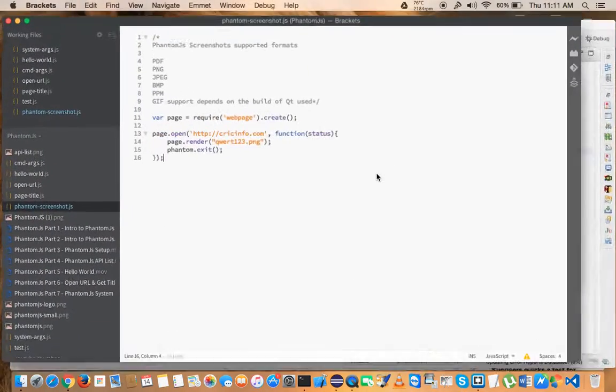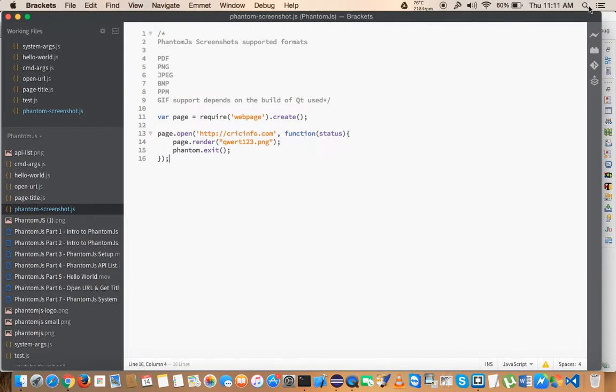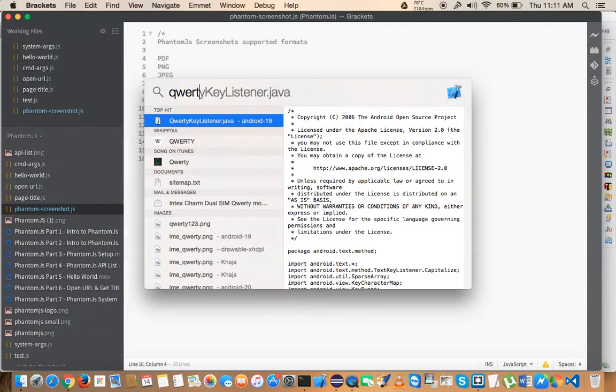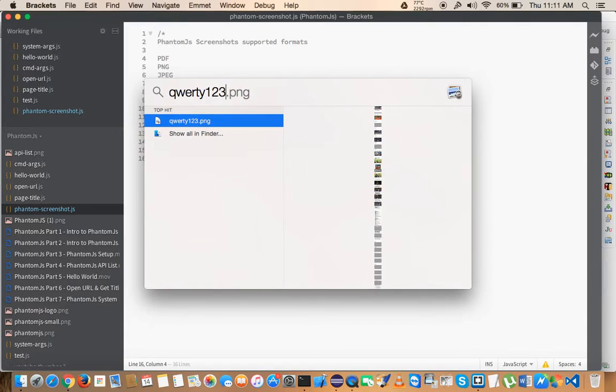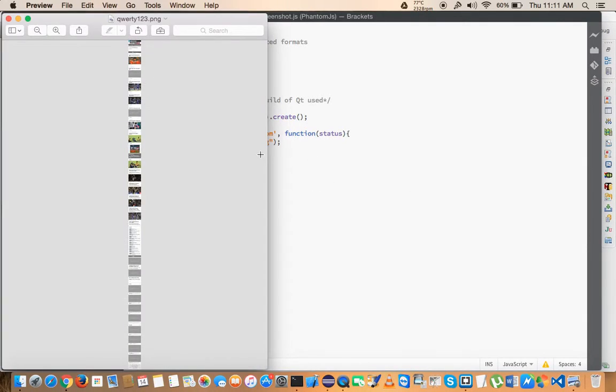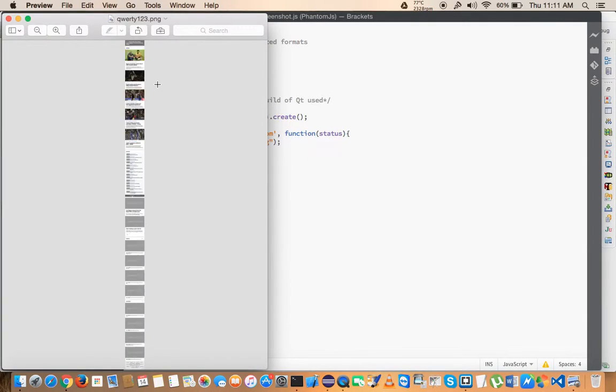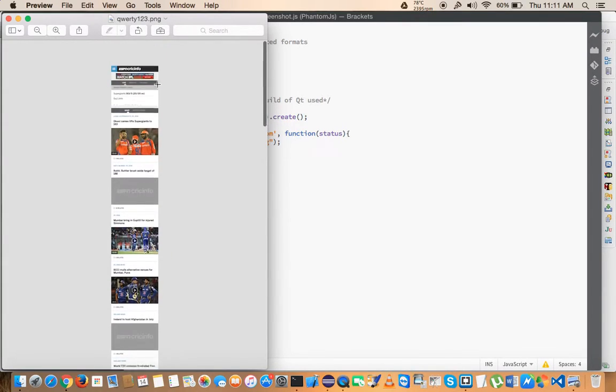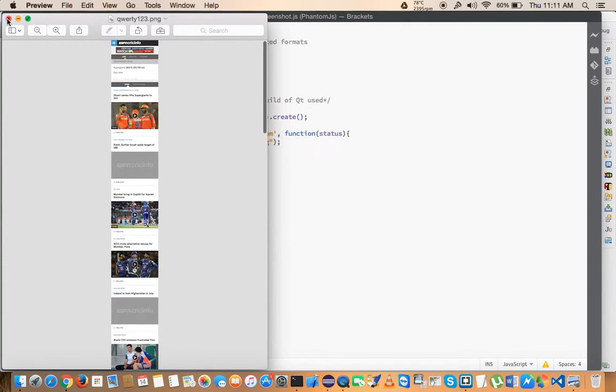But if you try to run this, you might get something like this. You'll get a screenshot in this format, which is nothing but a mobile page screenshot that you are going to get.